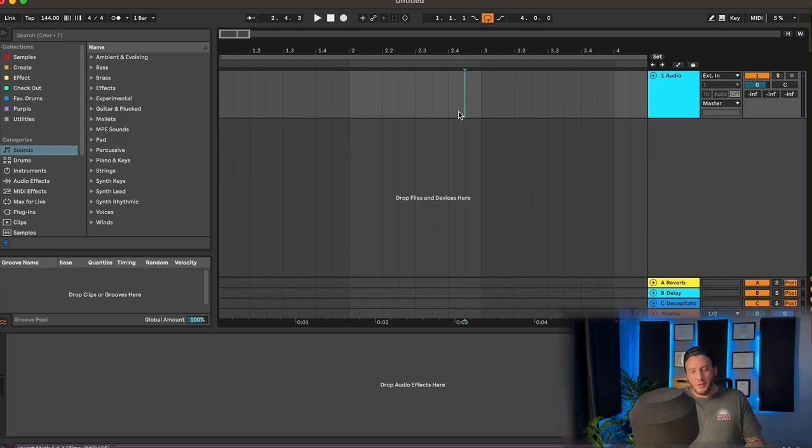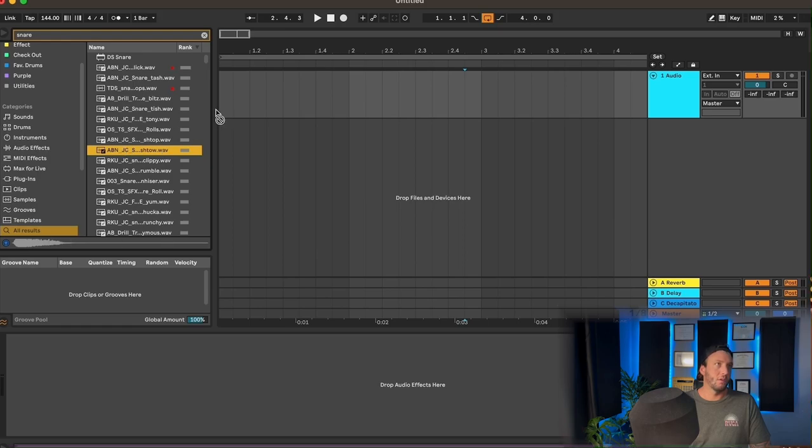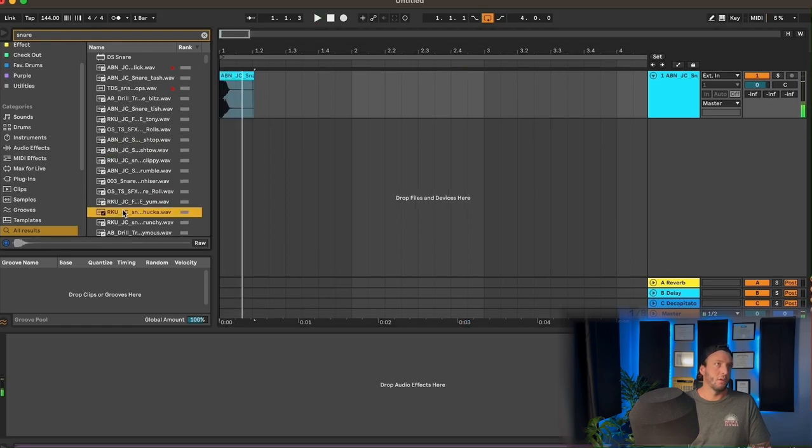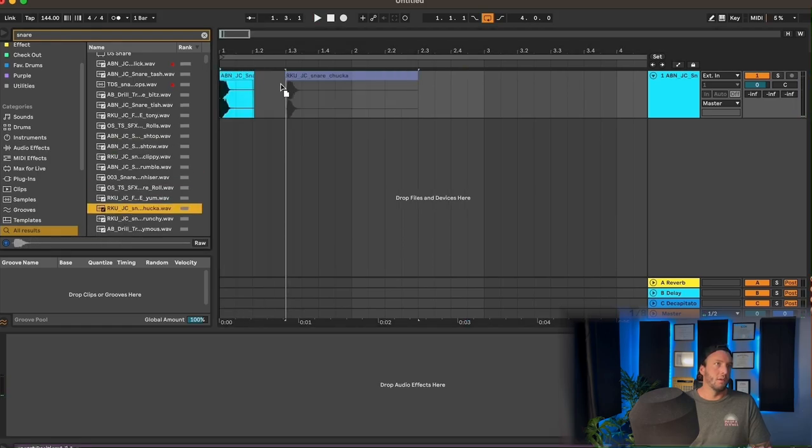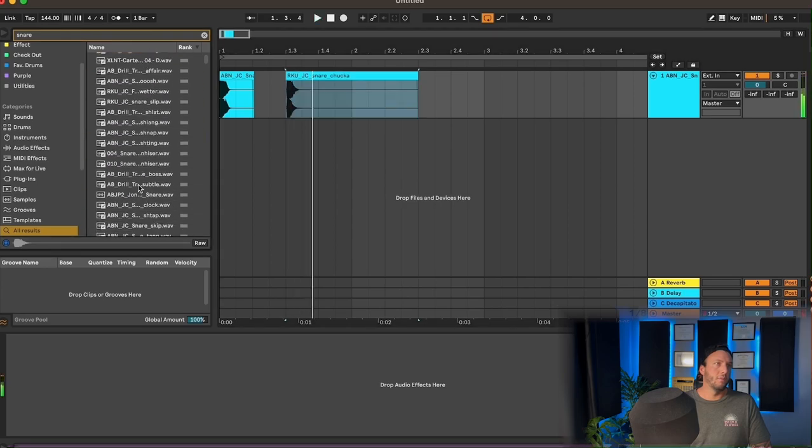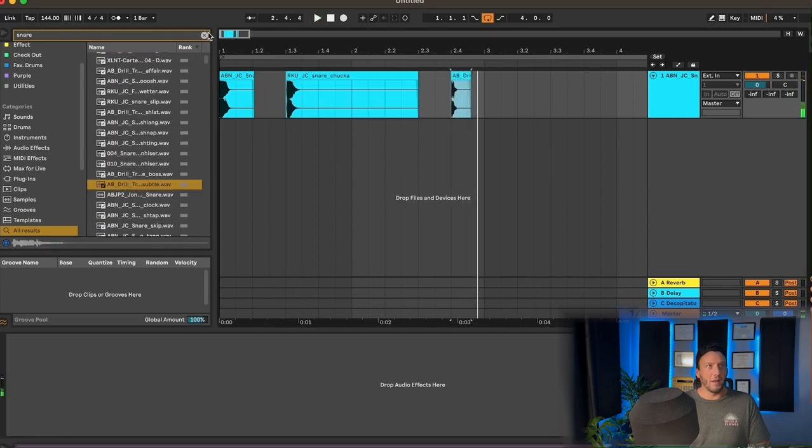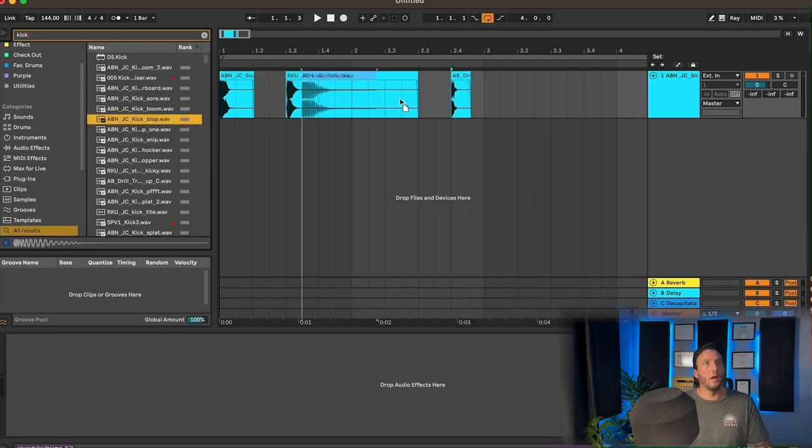So first thing we're going to do is we're going to grab some simple drums, like a snare and maybe like some kicks. Any of them will do. It's almost irrelevant what kind they are.